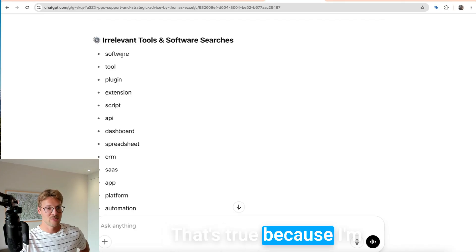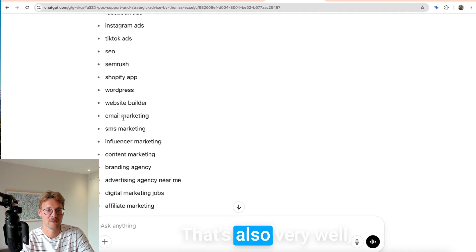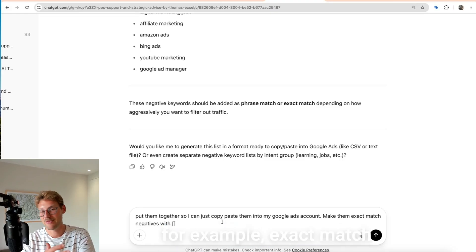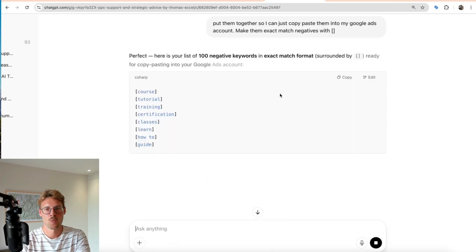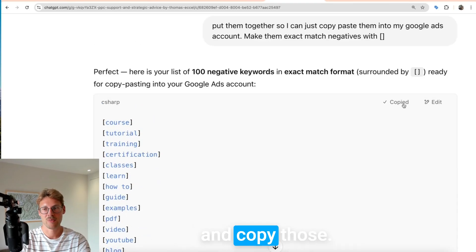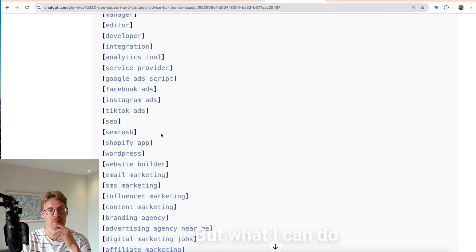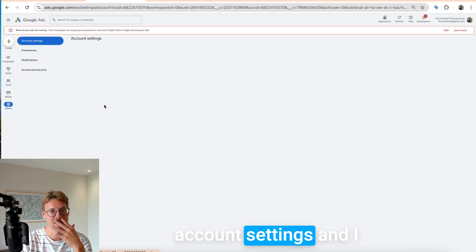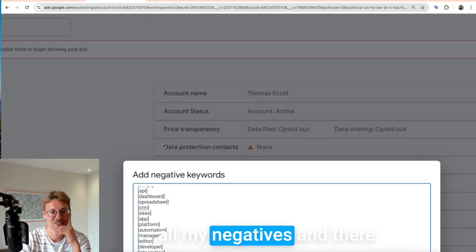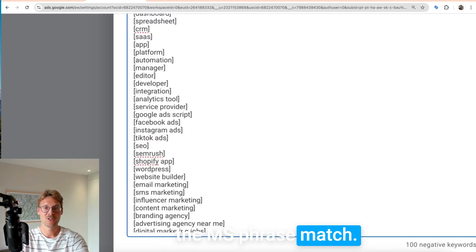That's really good — since I'm an agency, I don't want to sell software tools or attract the wrong industry intent. Now I ask it to put them together so I can just copy-paste them into my Google Ads account as exact match negatives — or phrase match or broad match, your choice. Since it's done this so many times, it knows exactly how I want it. I can now copy those, go to account settings, and have a very nice negative keyword list ready in about one minute — so many negatives I would not have thought of on my own.